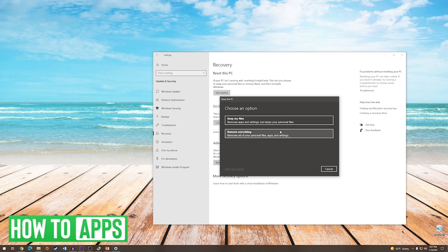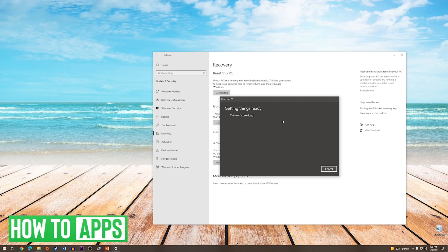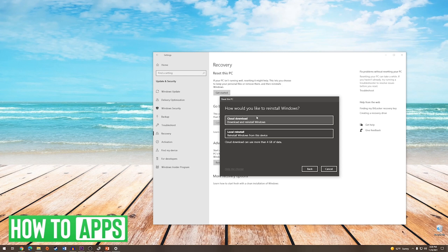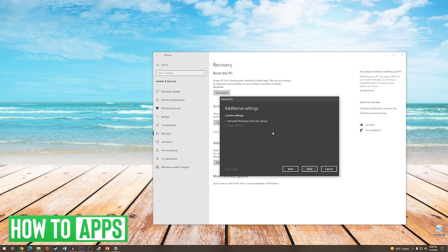Once you have made a selection, you will see a notification telling you that it is getting things ready. The next option will be whether you would like to reinstall Windows from the cloud or from the local device. The cloud option will download Windows for you and install it, however it does require an internet connection. The local reinstall option is assuming that you have a Windows disk, USB drive, or a partition on your hard drive.